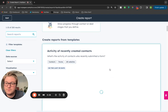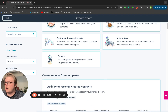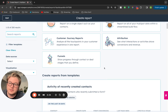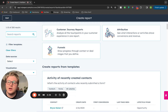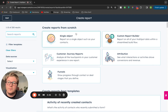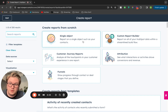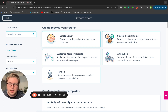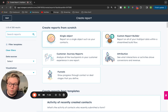Now let's say the report you want to build can't be found in the templates. You're going to instead create a report from scratch. Let's go through what these different report creation tools are. The single object report builder is a simple editor — it's the most easy to use out of all of the report builders inside of HubSpot, and it allows you to report on one object.